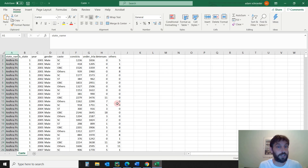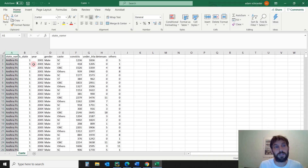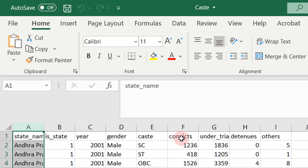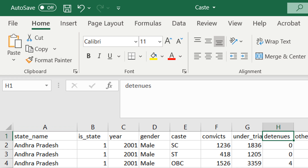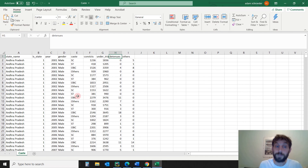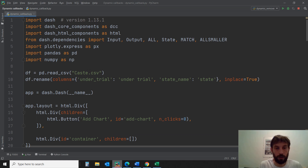The Excel sheet we are going to use is the one below the link. It's data on convicts or people under trial or detainees — I think these are considered political prisoners — in India, by state name and by year, from 2001 all the way to 2012, by gender, and by caste. So download that and the code from the link under the video.